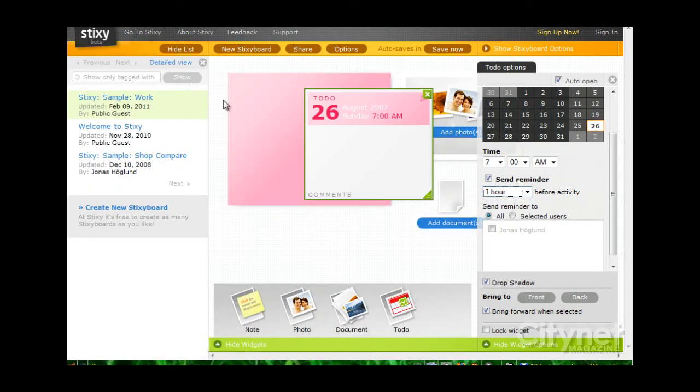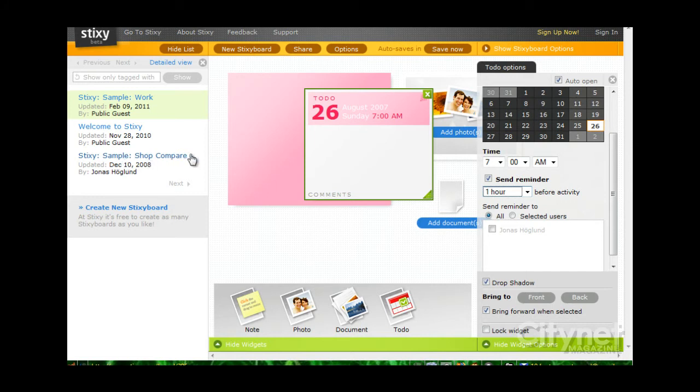What's cool is if you have the account, you can save different versions of your dashboard. So if you're working on multiple projects, you can save them all here without having to keep all the information on the same page.